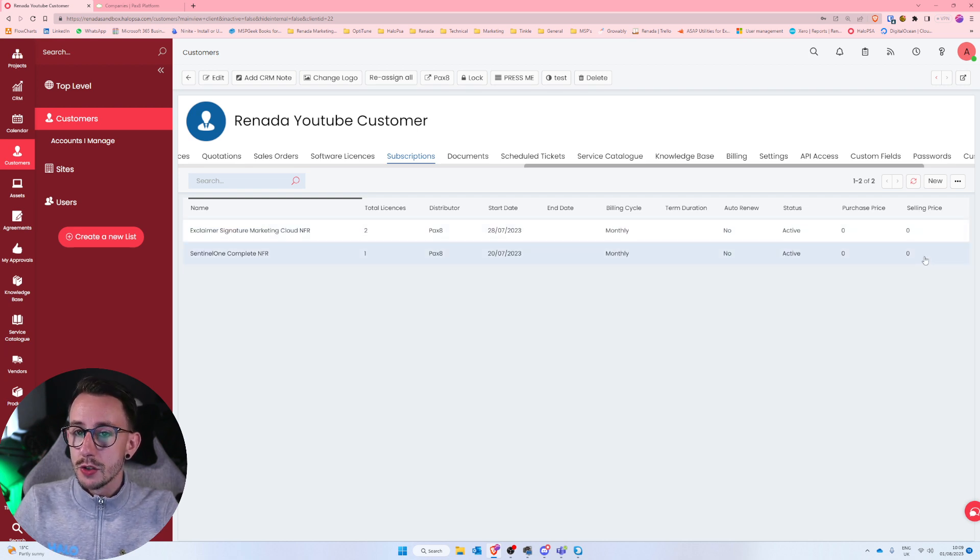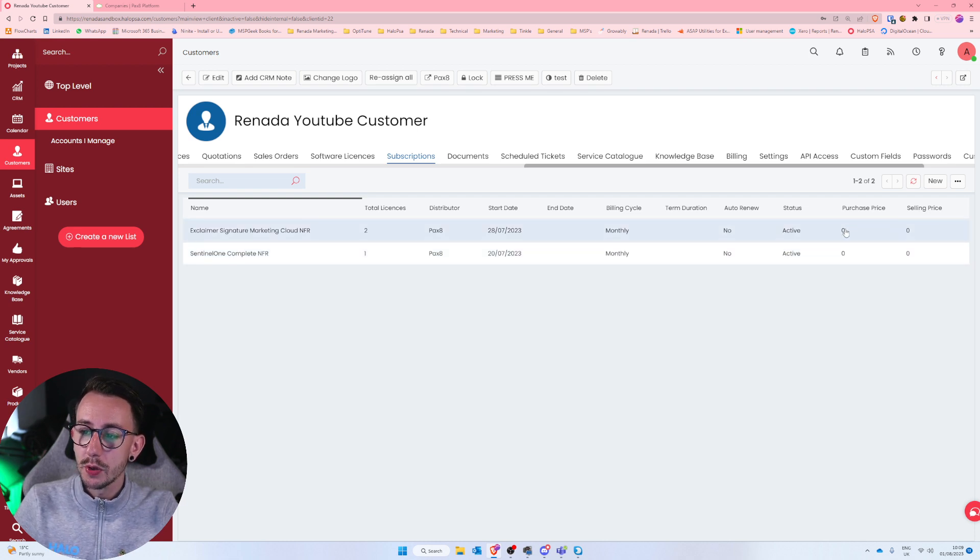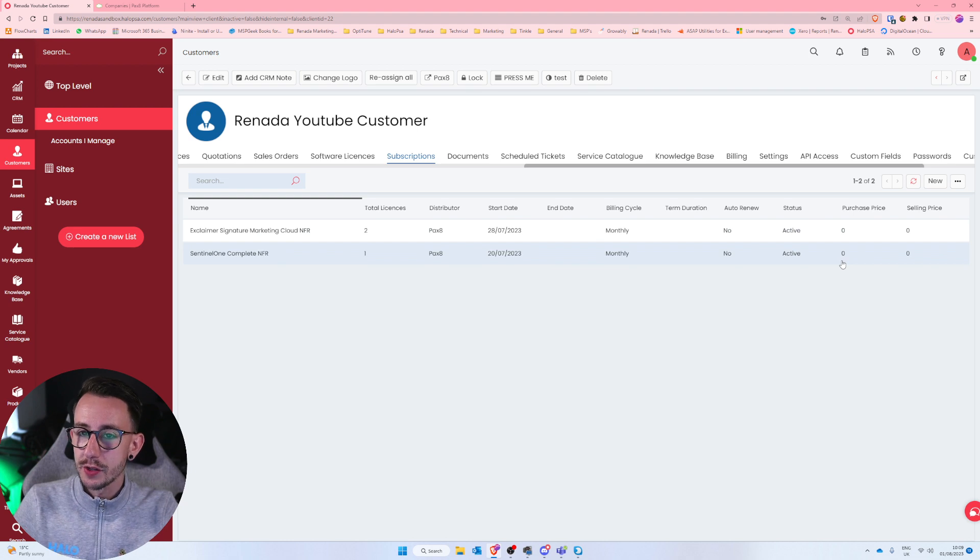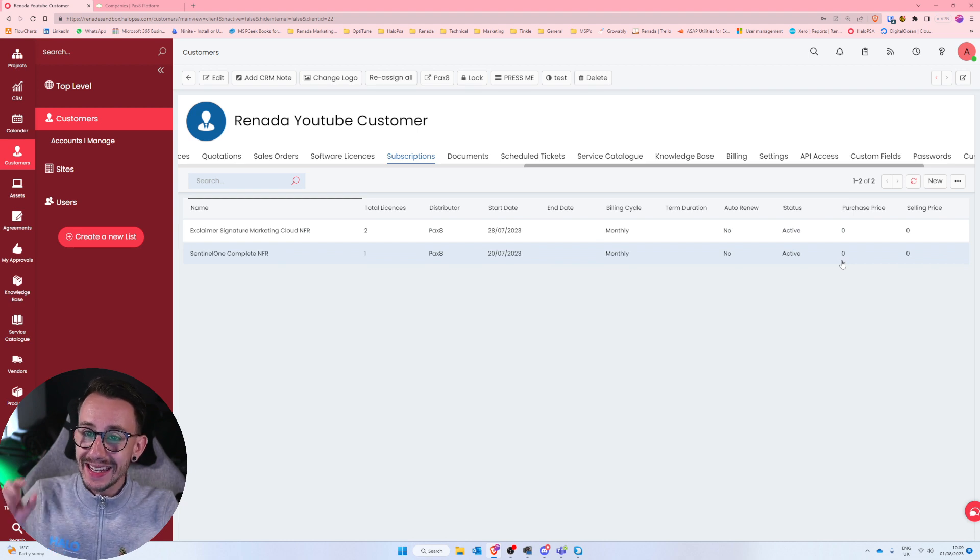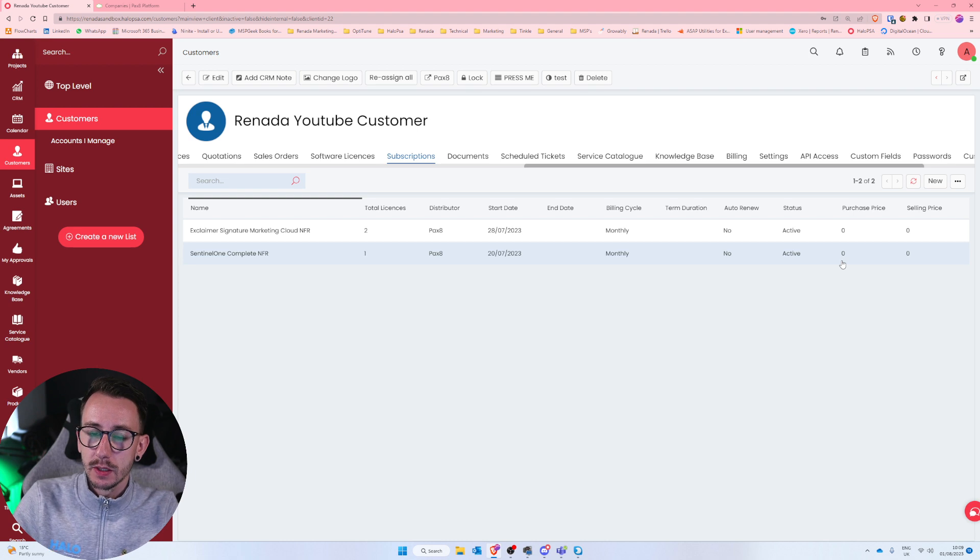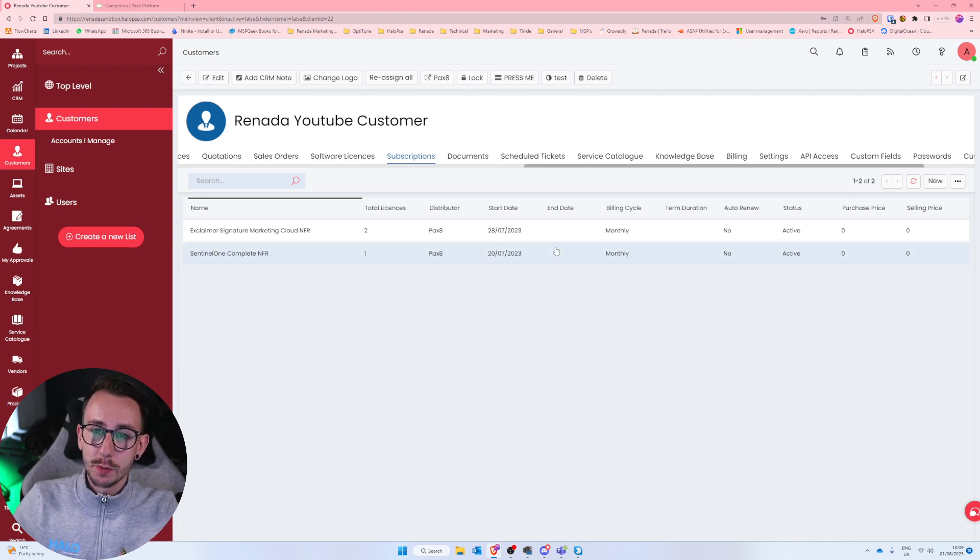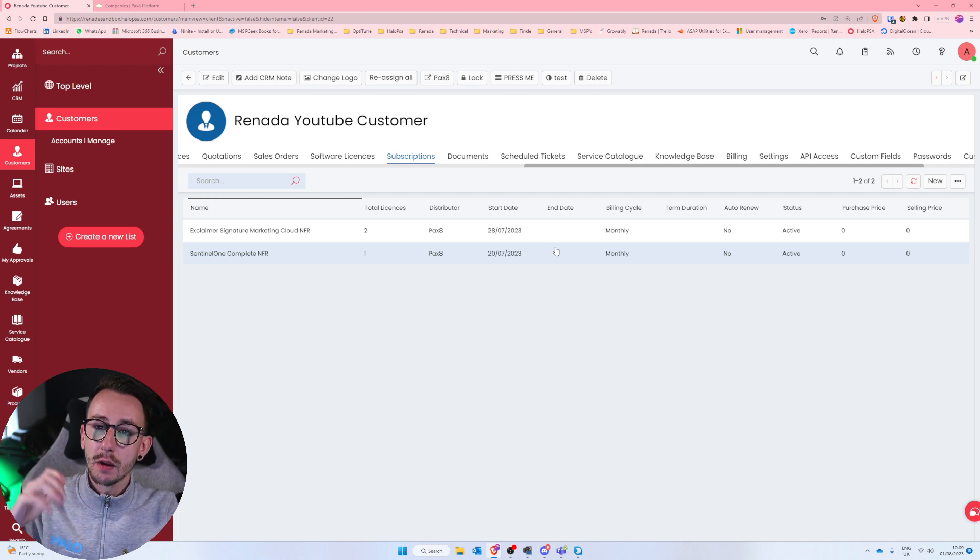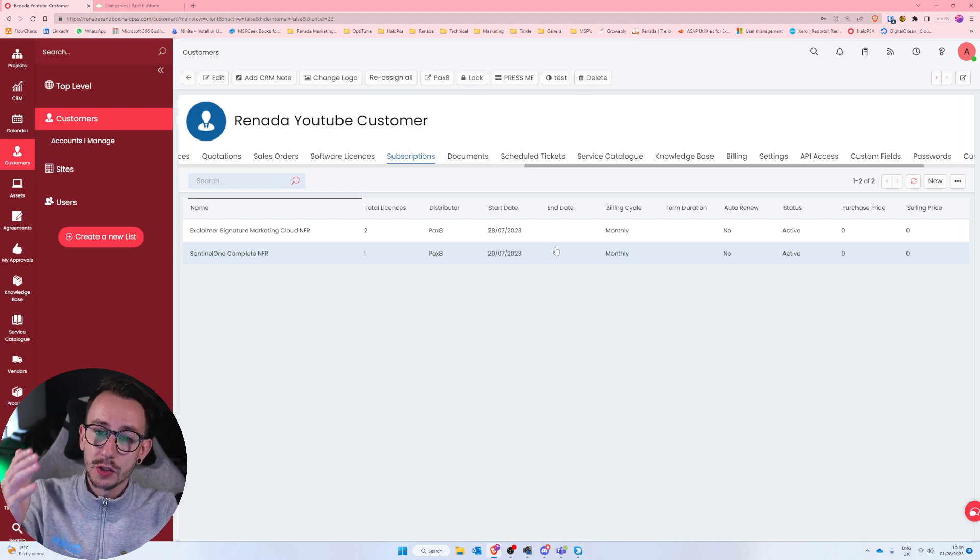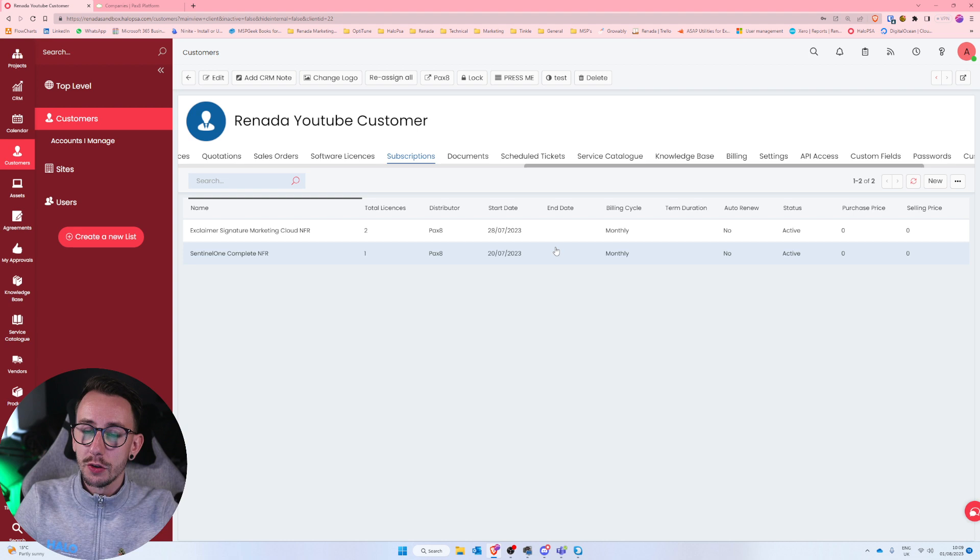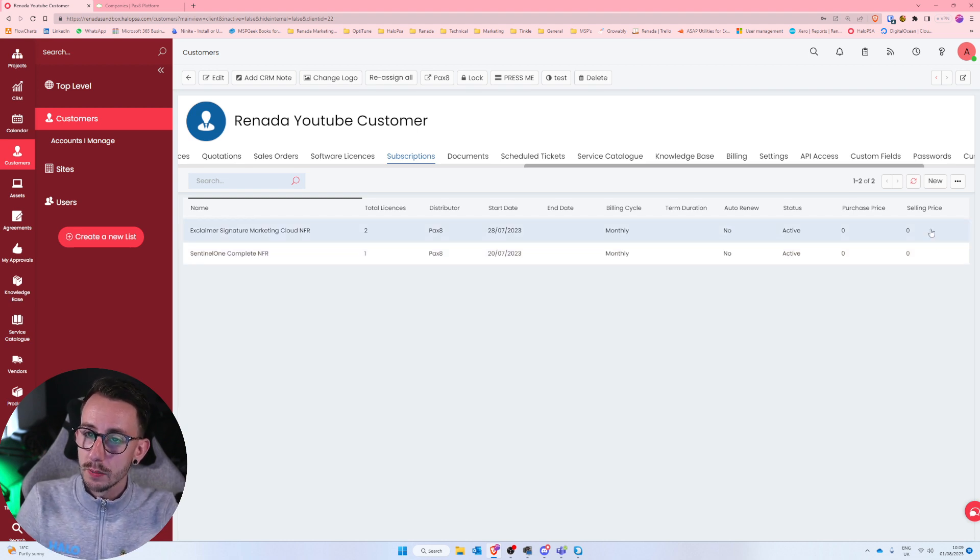So if I now go to Reneda YouTube customer and go to my subscriptions, you will see that I have an Exclaimer Signature Cloud 2, and I will have a Sentinel Complete NFR 1. What you will see because they are NFR is that there is no sell price. Now just to note, the Pax8 integration does currently not expose the purchase price. You will never get your purchase price from Pax8 into Halo PSA, but you will get your sell price.